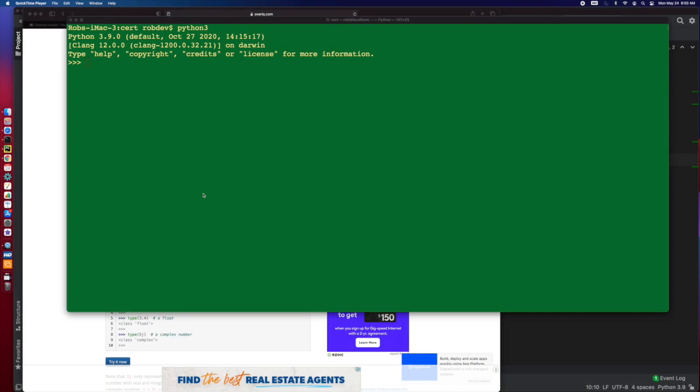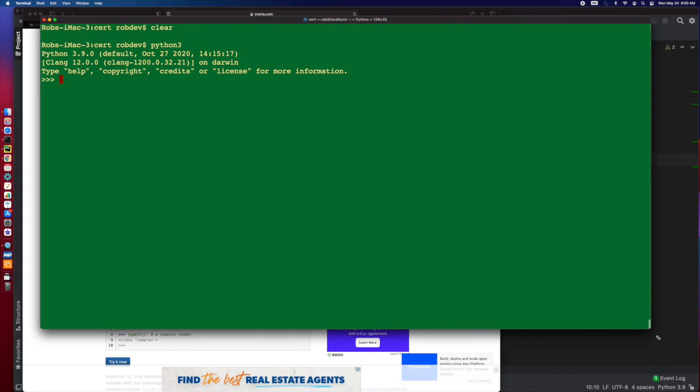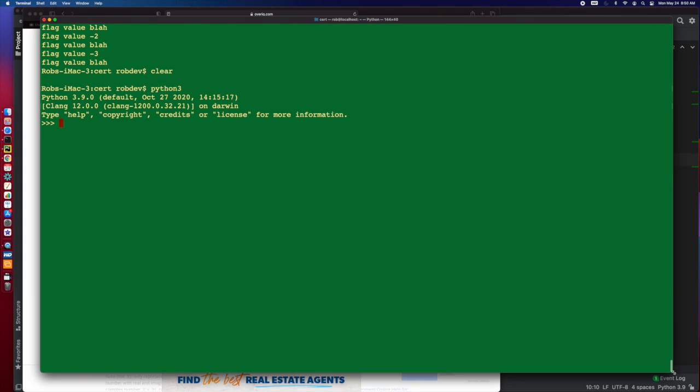Well, hello and welcome back. Today, as we work our way through our Django certification, we are going to talk about data types, particularly numeric types. And those are going to be things like integers and floats and scientific notation and good stuff like that.